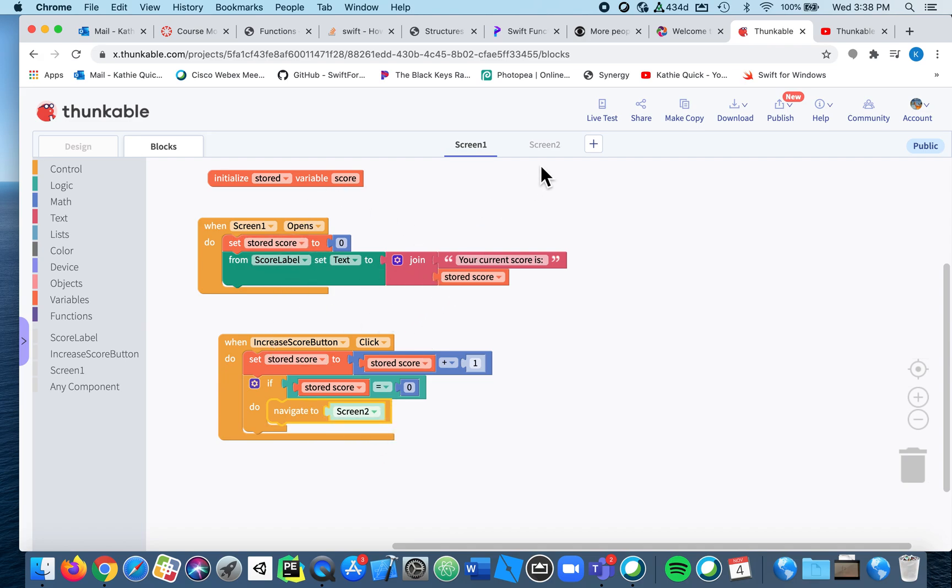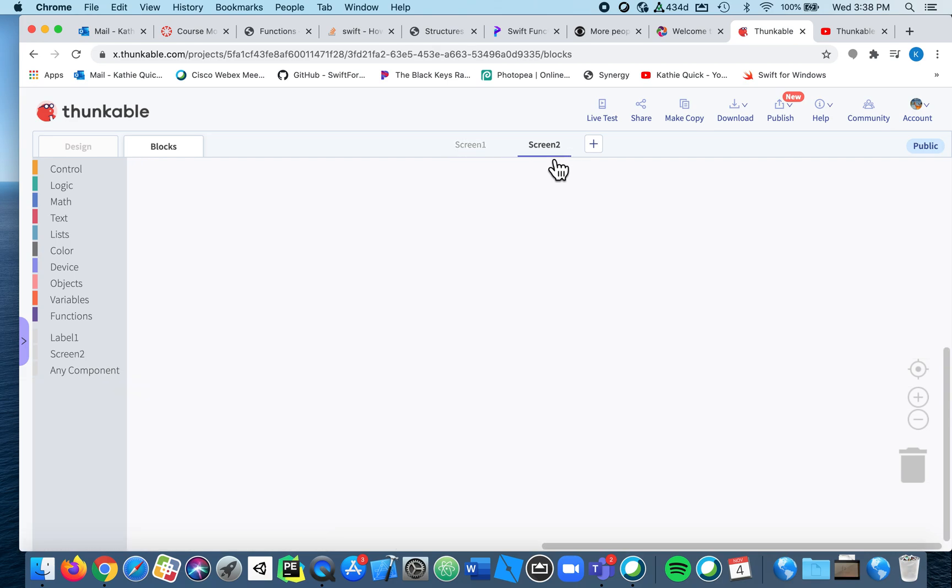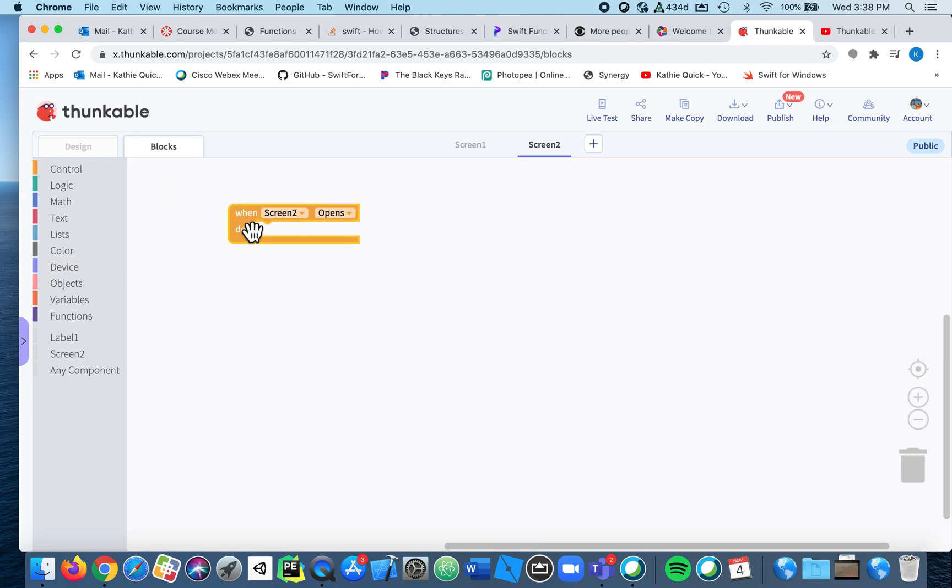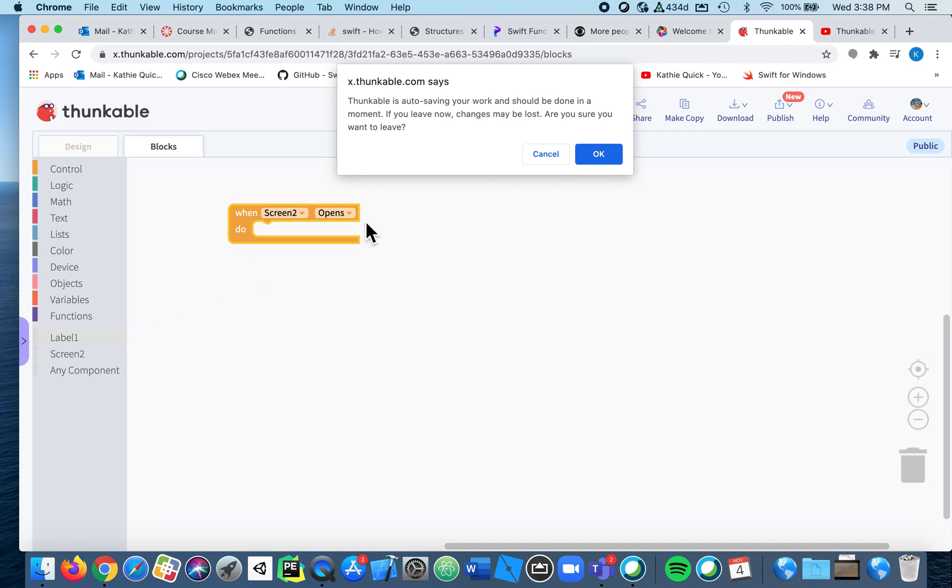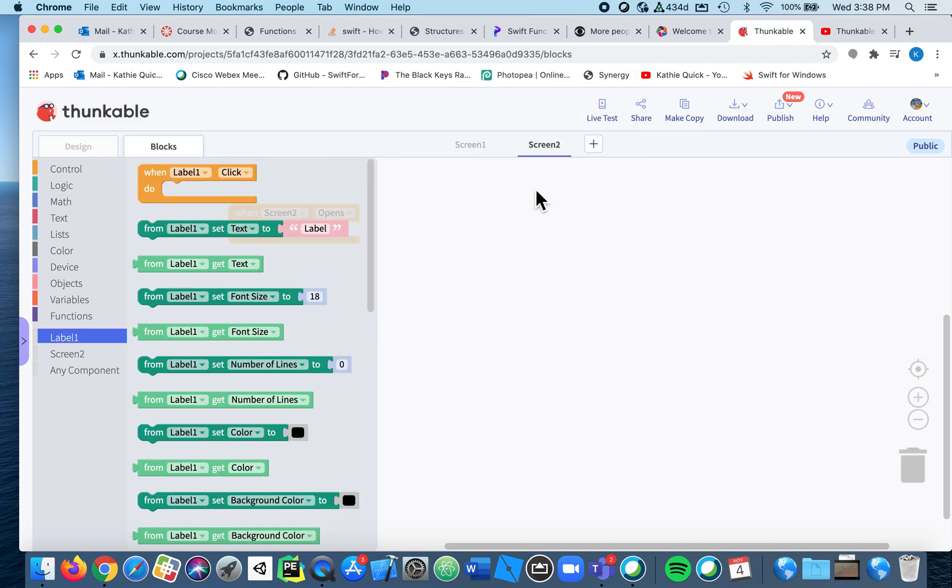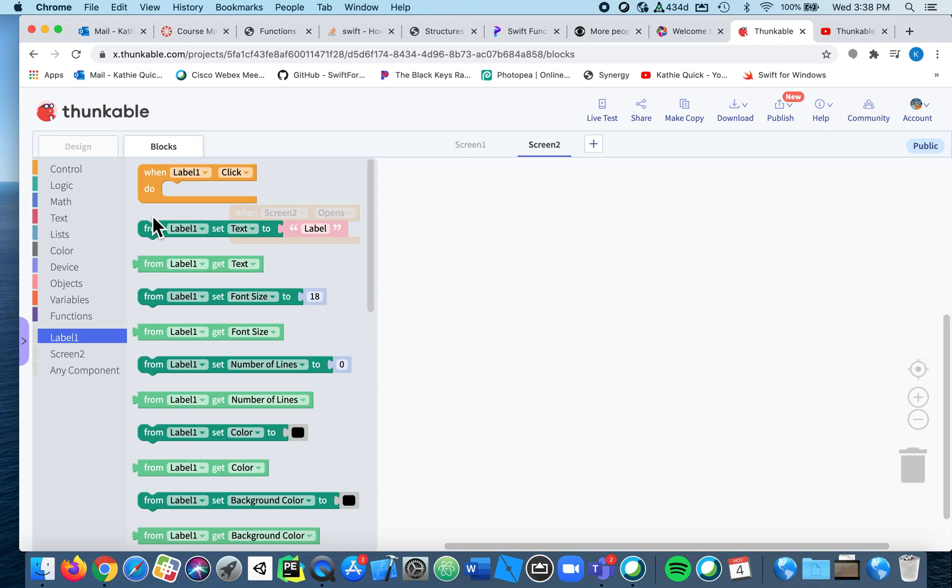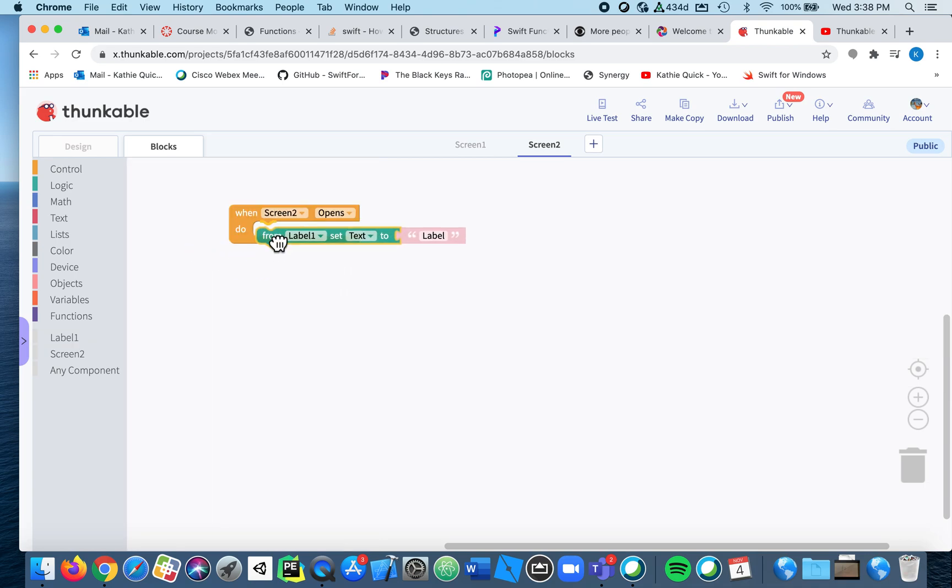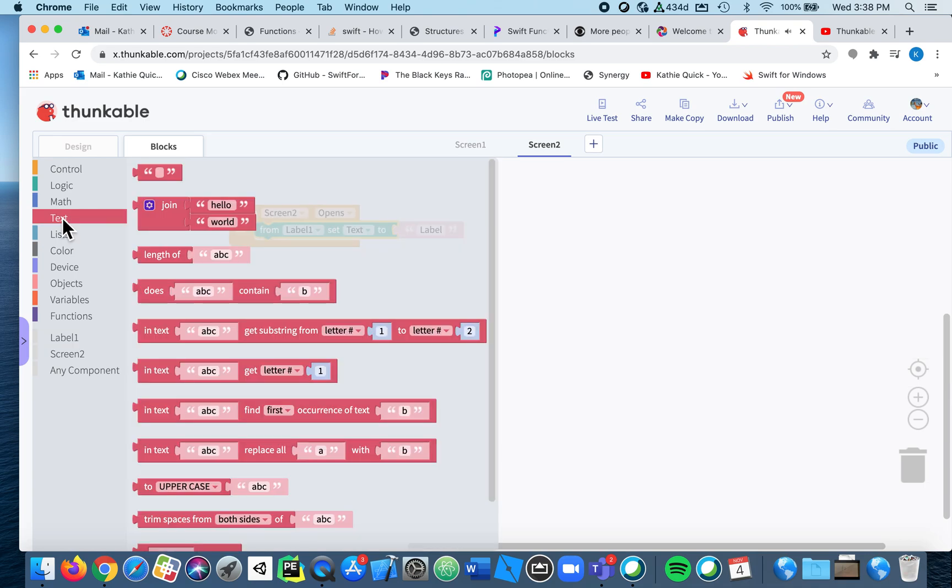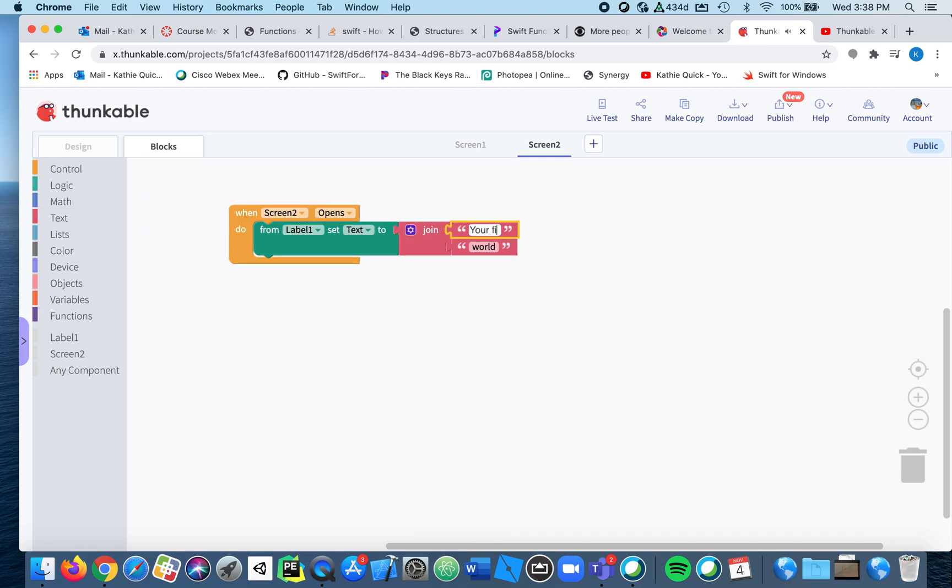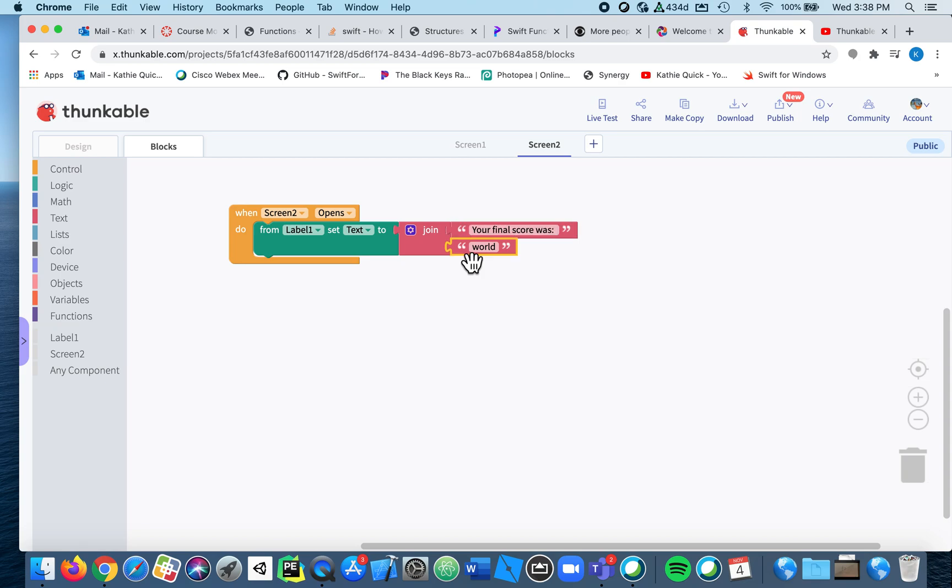So that's creating the variable. Now let's go use it on screen two. So when screen two opens, I want this label that I created to have the current score, and I'm going to join your final score was, and then here I'll put the stored score.